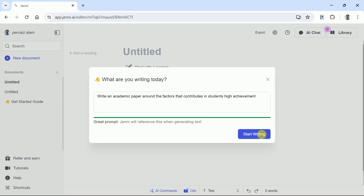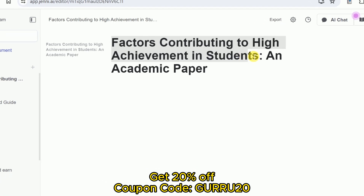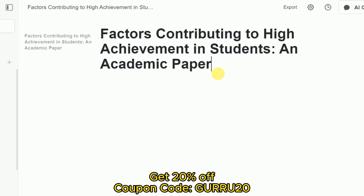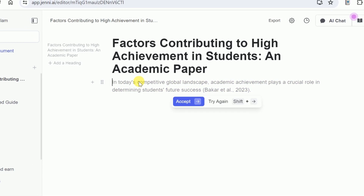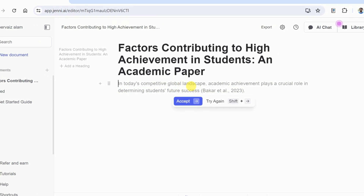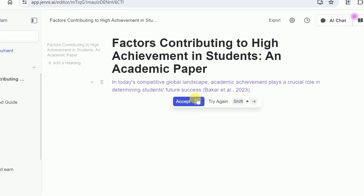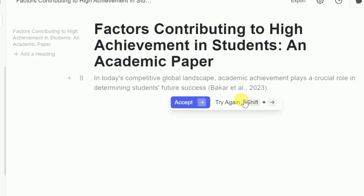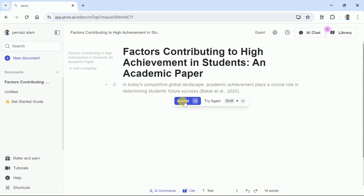Once done with typing the prompt, hit Start Writing. Here you can see the heading is 'Factors Contributing to High Achievement in Students: An Academic Paper.' In order to begin the writing process, place the cursor and then Jenny AI will start generating text. Here you can see it has created some initial sentences for us. It's up to us whether we want to accept these sentences or have Jenny AI try again.